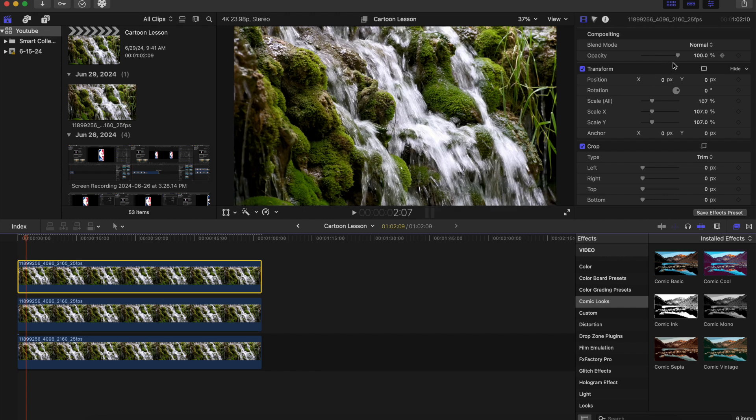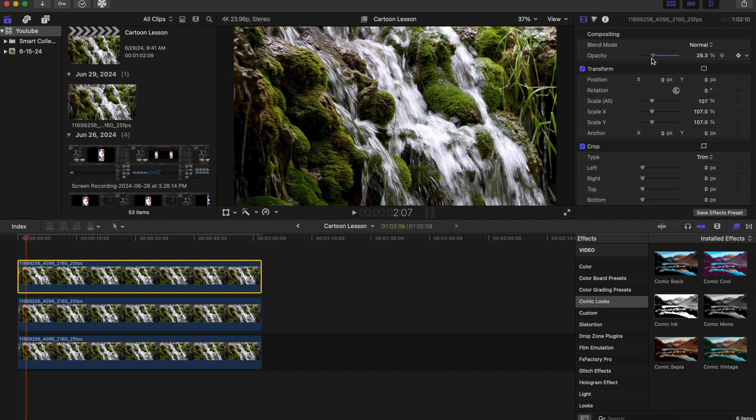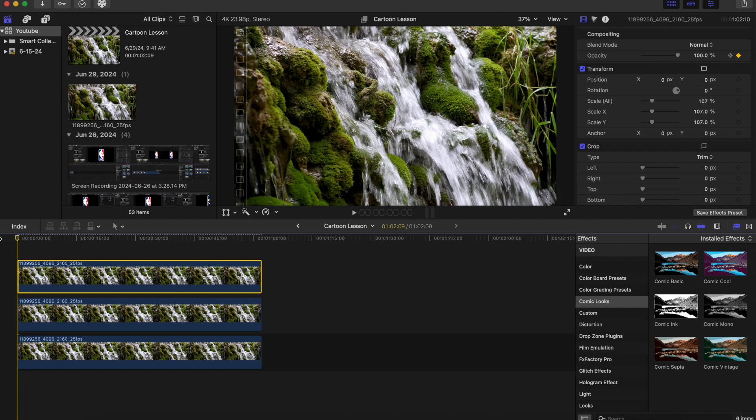And just decrease the opacity to about 23, and let's just play this back and see how this looks so far.